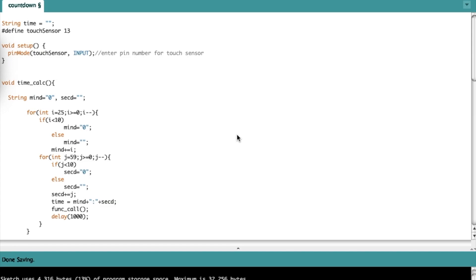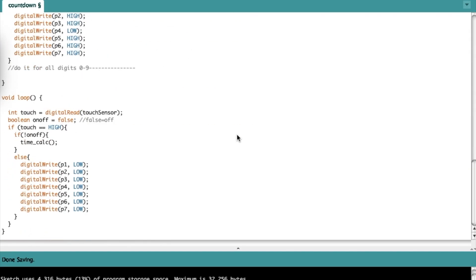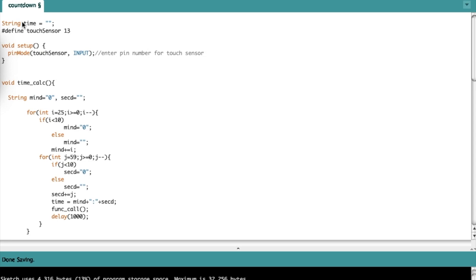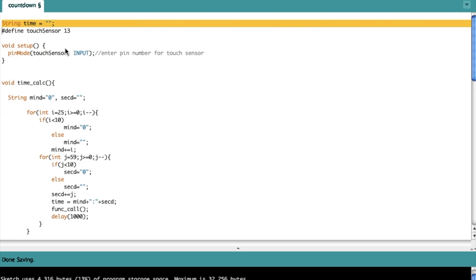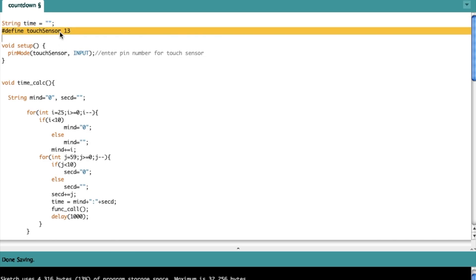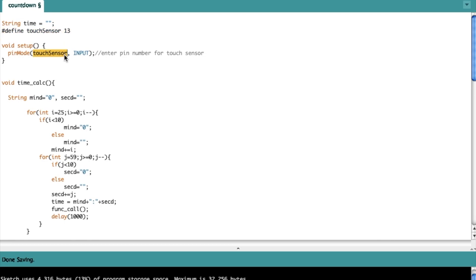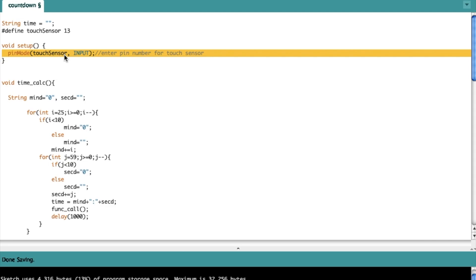This program has three functions and one main loop. In the first line I'm setting a string variable called 'time' which will store the minutes and seconds separated by a colon. In the second line I'm telling Arduino that the touch sensor is on pin 13, and in the setup portion I'm declaring pin 13 as an input pin, so the touch sensor is connected to an input pin.